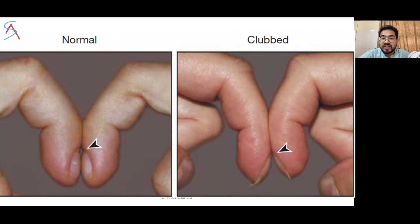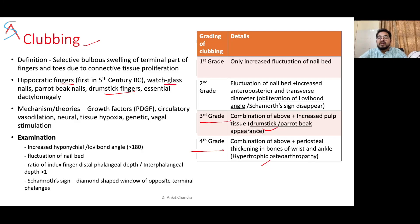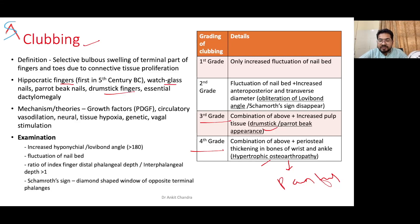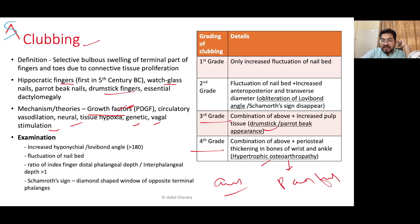Grade 4 includes all features plus periosteal thickening of bones — called hypertrophic osteoarthropathy — which is painful and generally seen in bronchial cancer, mesothelioma, and cystic fibrosis; treated by vagotomy and addressing the underlying disease. The most common mechanism is platelet-derived growth factor (PDGF) hypothesis; other theories include circulatory vasodilation, neural, tissue hypoxia, genetic causes, or vagal stimulation. Clubbing generally takes two to three weeks to occur and is most commonly first seen in the index finger. Acute clubbing suggests lung abscess, empyema thoracis, or SABE (subacute bacterial endocarditis).